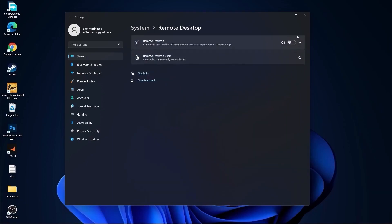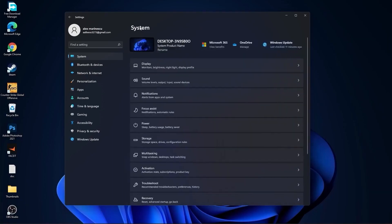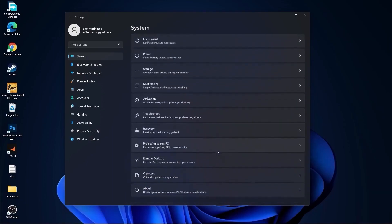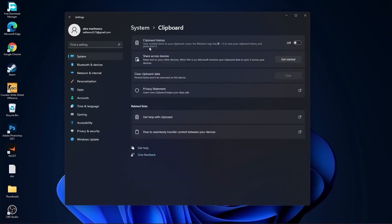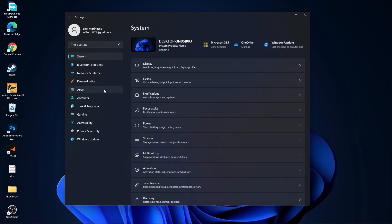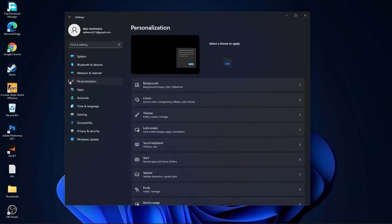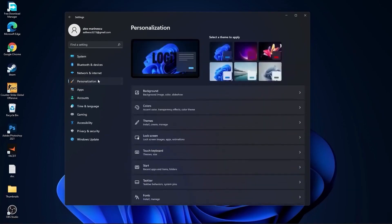Go back to system, go to clipboard. On the clipboard history, select this to off. Then go here to the personalization, go to background.